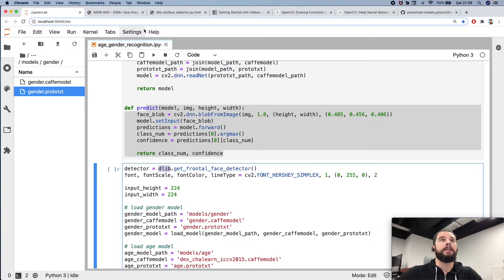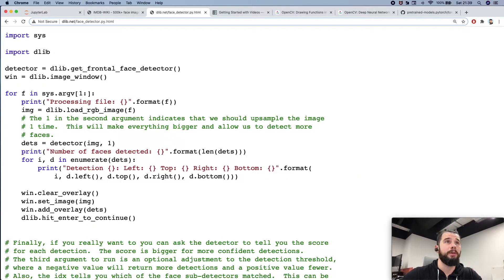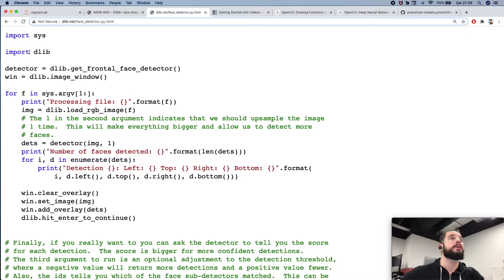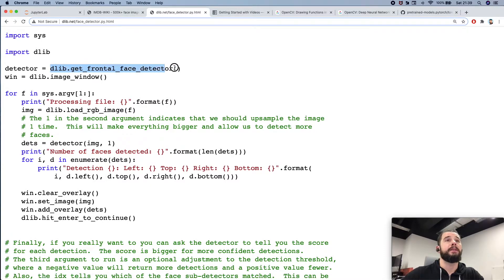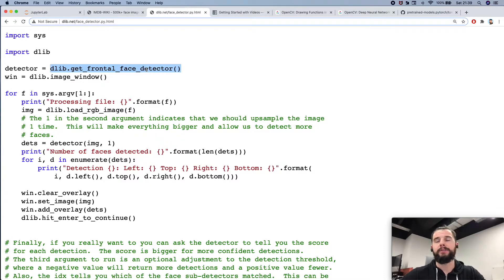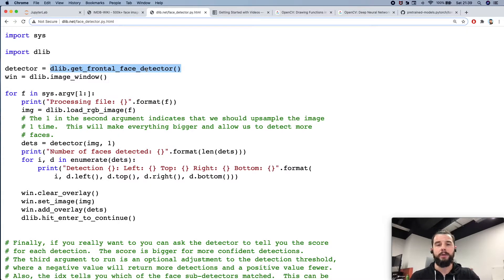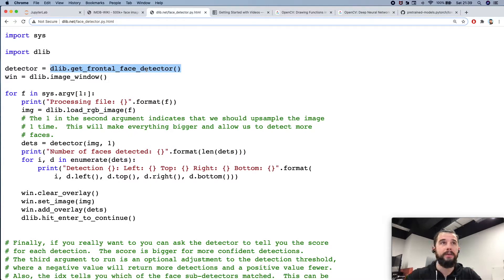It's pretty simple. Here is its official example of usage. So we instantiate the dlib frontal face detector, and frontal means it works best when you're in front of a device.